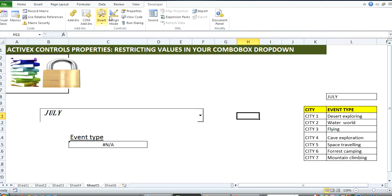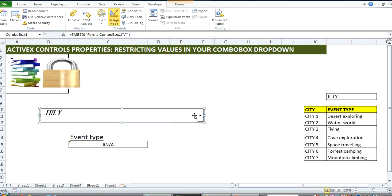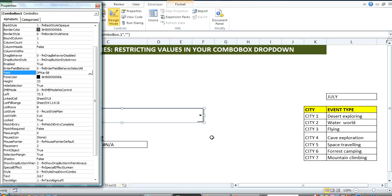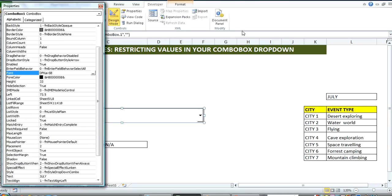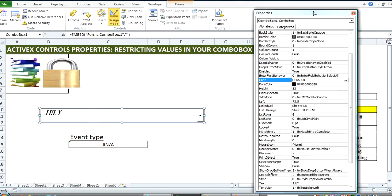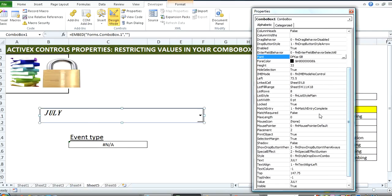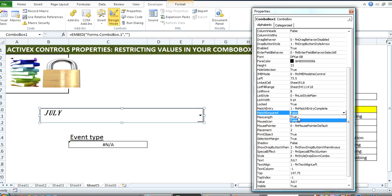First of all, go over to the Developer part of the ribbon, click Design Mode, click on your combo box, right-click, and open Properties. Then look for 'Match Required' and set it to True.